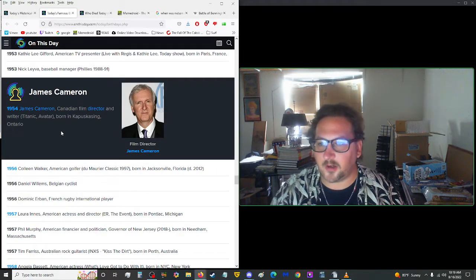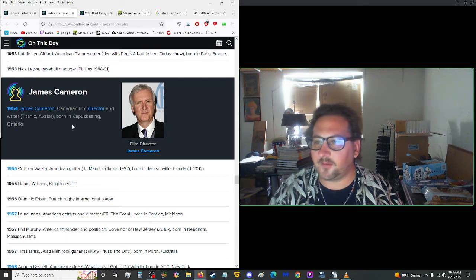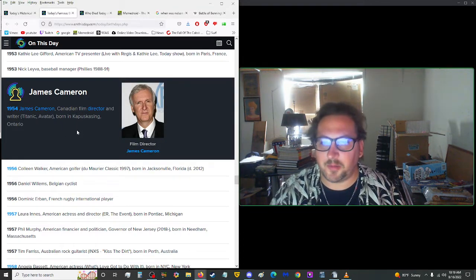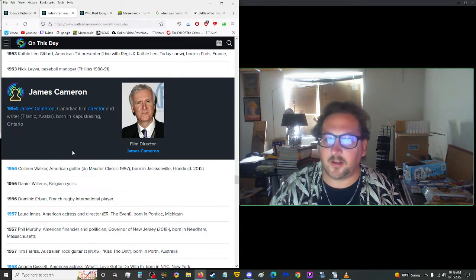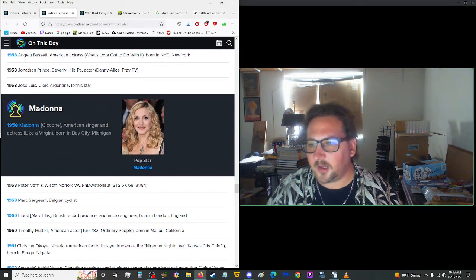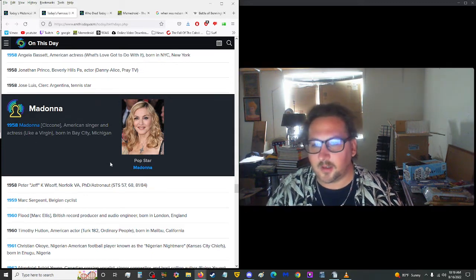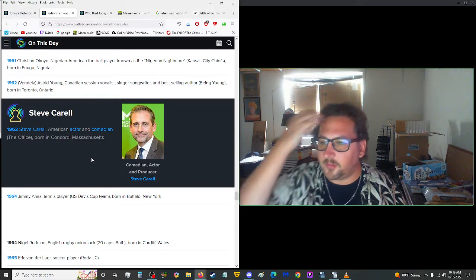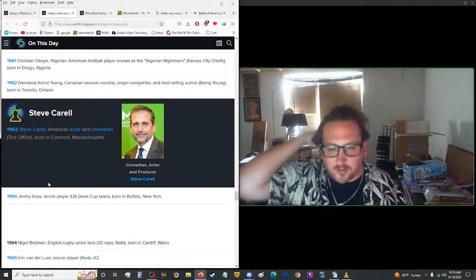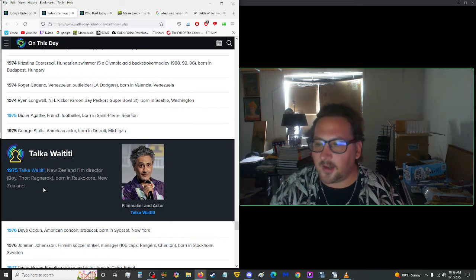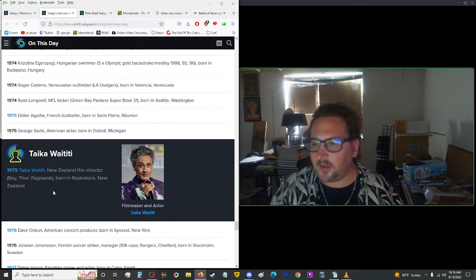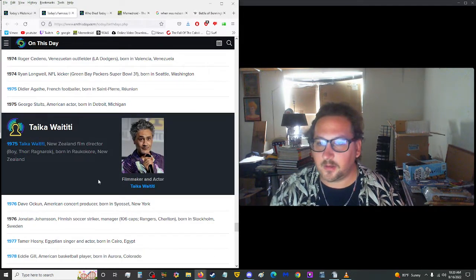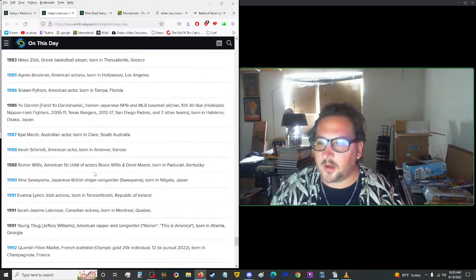1954, James Cameron is a Canadian film director and writer, Titanic and Avatar, born in Kapuskasing, Ontario. Avatar, the large blue people, the Smurfs apparently according to South Park, not The Last Airbender, two completely different avatars. 1958, Madonna Ciccone is a U.S. singer and actress, Like a Virgin, born in Bay City, Michigan. I don't think she's a virgin. 1962, Steve Carell, U.S. actor and comedian, The Office, born in Concord, Massachusetts. He was the boss of that branch of the company in The Office. 1975, Taika Waititi is a New Zealand film director, Boy, Thor Ragnarok, born in Raukokore, New Zealand. That's some wild hair. He kind of looks like The Collector from Guardians of the Galaxy.